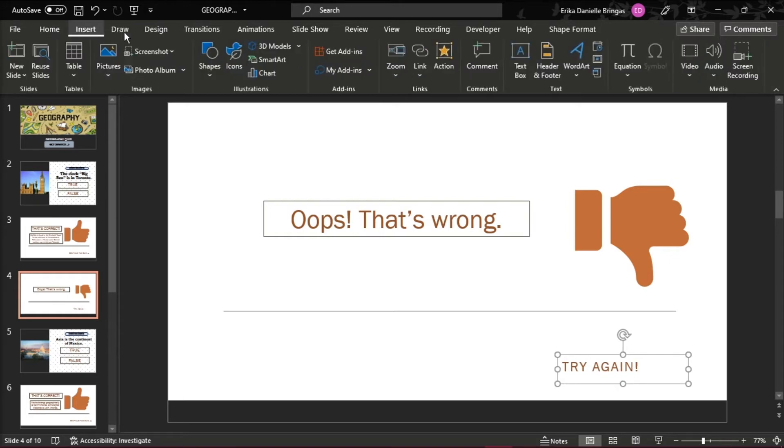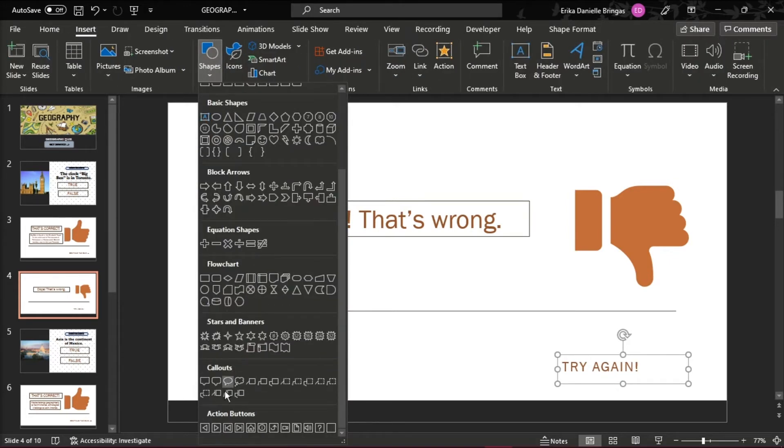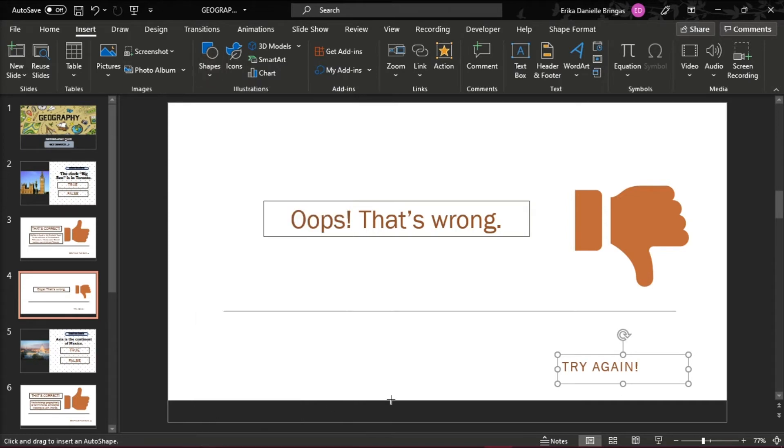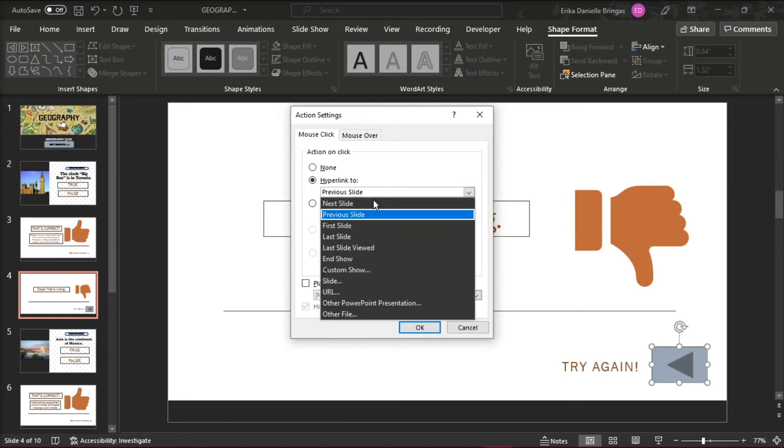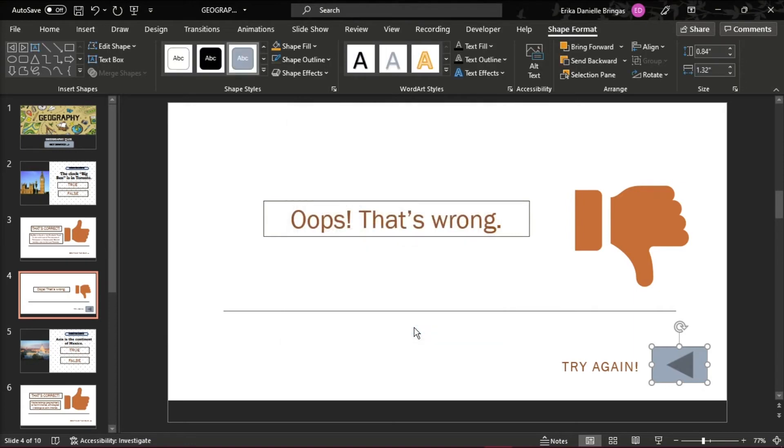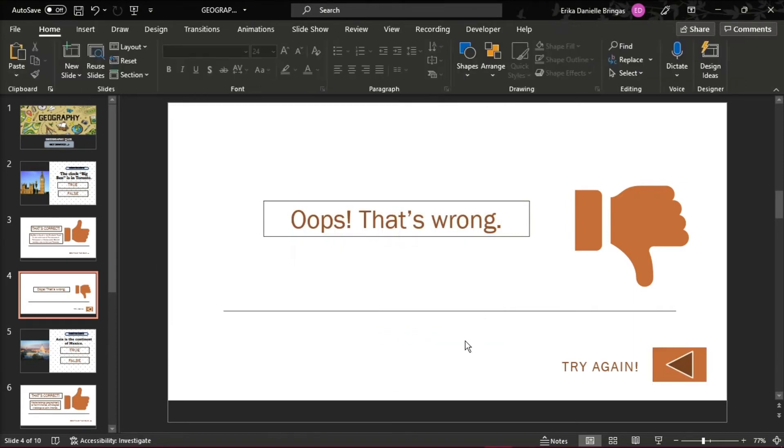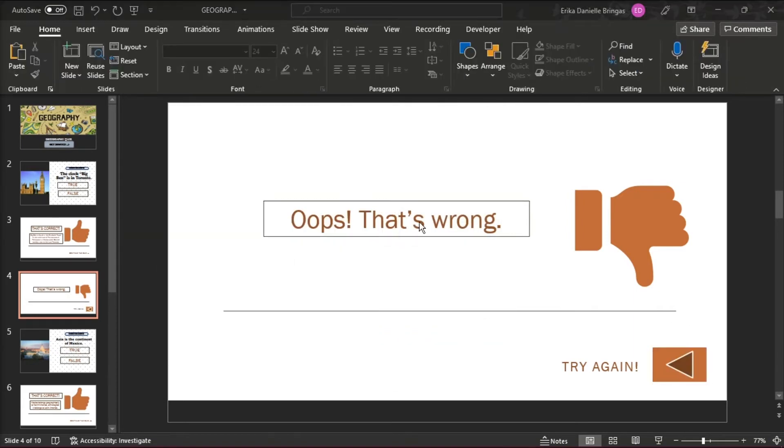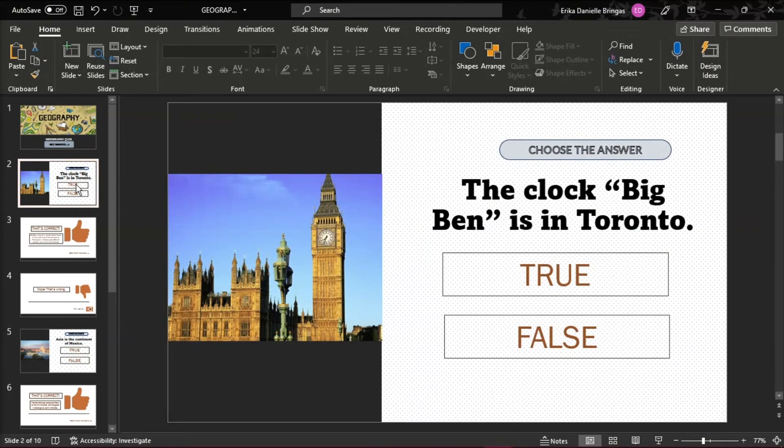Go to the Insert tab and at the bottom of the Shape Tools menu, you will see the action buttons. Select Action Button Custom and Draw Button. Select Hyperlink to the last slide viewed. All the buttons are simply hyperlinked to another slide in the presentation.